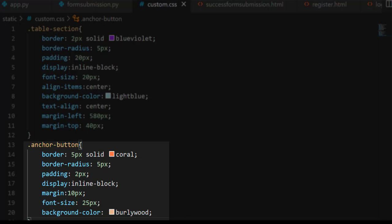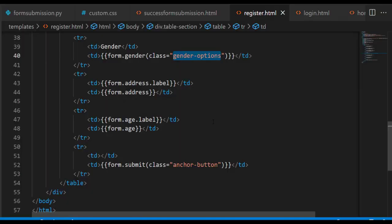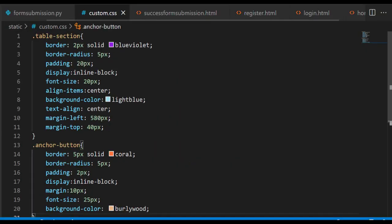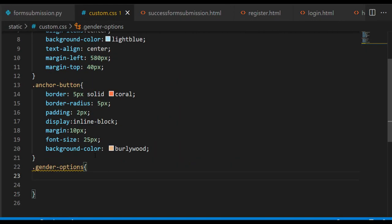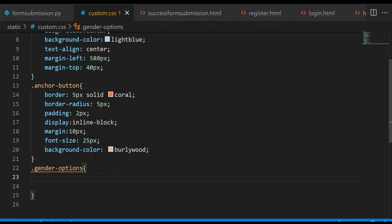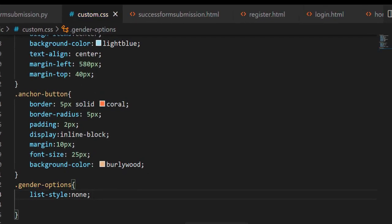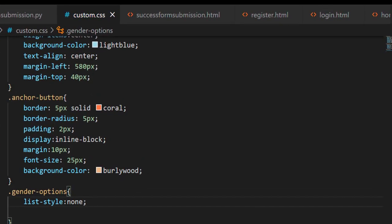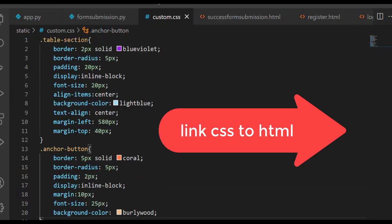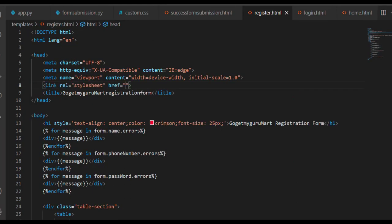Copy the class 'gender-options' and go to custom.css. In .gender-options, write list-style: none. Now let's link this CSS file to the HTML file. We'll take a link tag. In the link tag, write type equal to text/css, and in href write url_for('static', filename='custom.css').